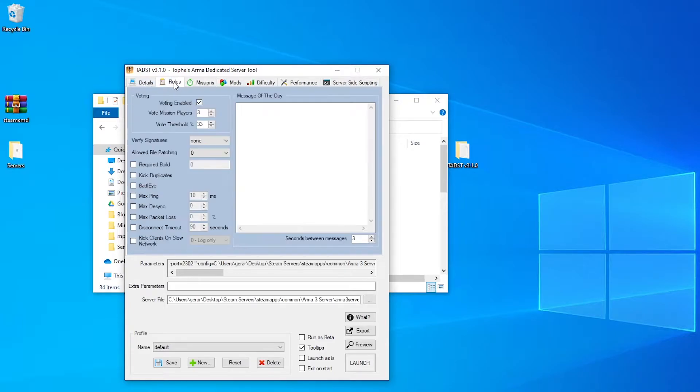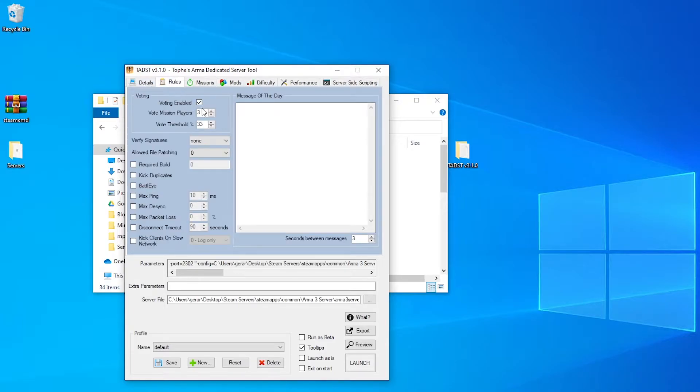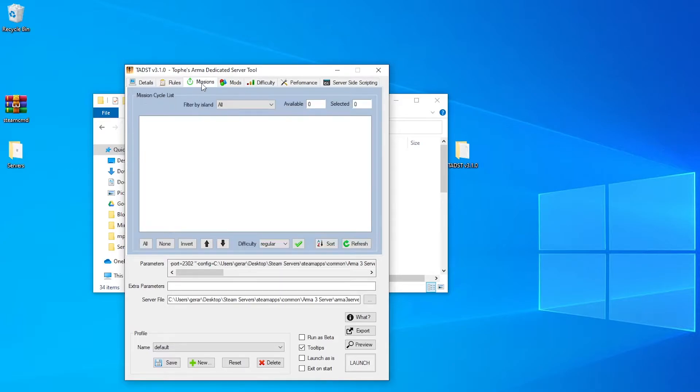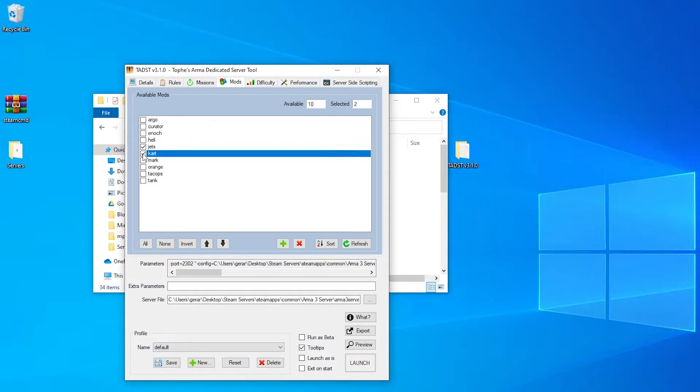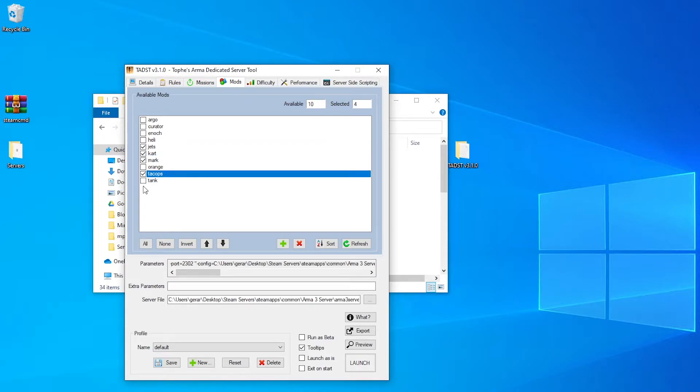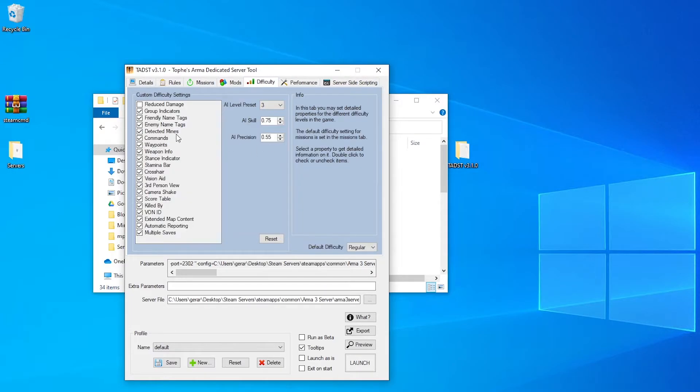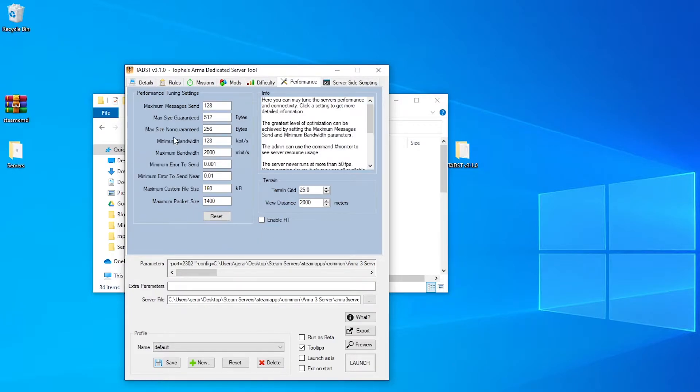So, if we go onto the tabs at the top, you've got the rules, so if you want voting enabled, you know, bad lie, kick anything. Missions, so this is where we're going to install some missions, and I'll show you how to do it in a second. Same with mods, so this is just giving your mods, which are really your DLC, so you've got jets. So I would enable all of these. So if we just click all. Difficulty, any specifics on difficulty, performance, if you want to change your performance, maybe it's not running as well on your PC.